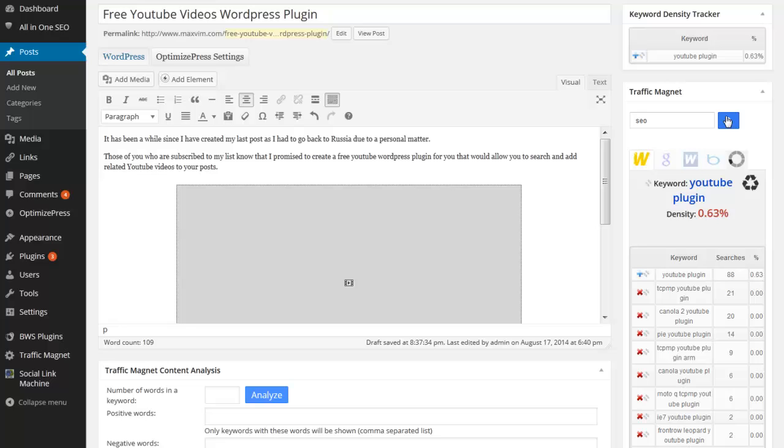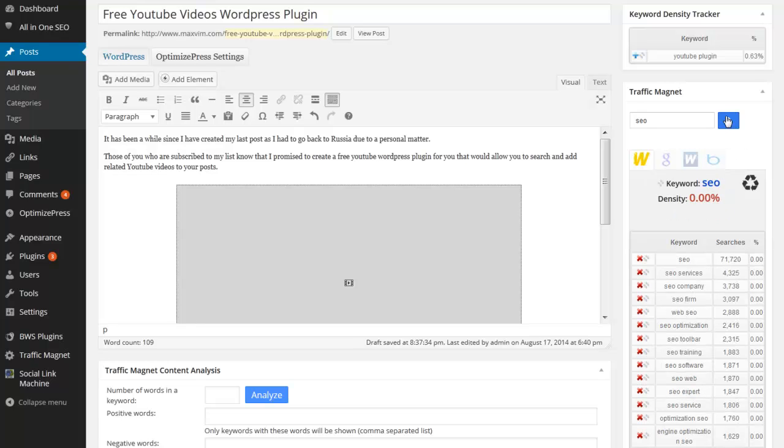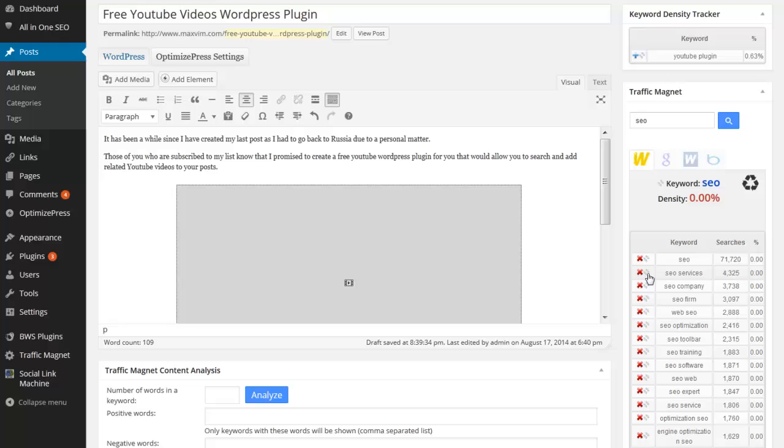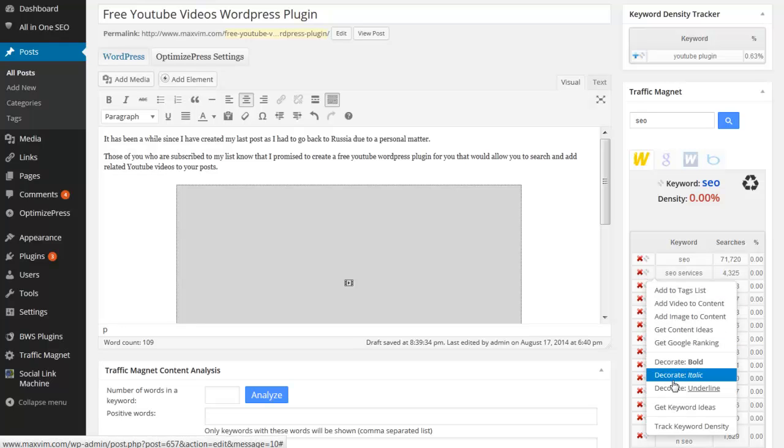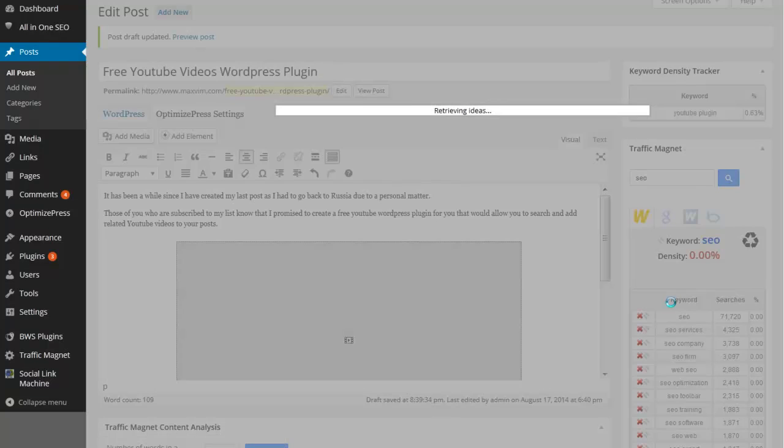So for example if I search for SEO keywords here and if I wanted to add let's say video related to SEO services for example. I click on this button and I could invoke the same dialog so add video to content.